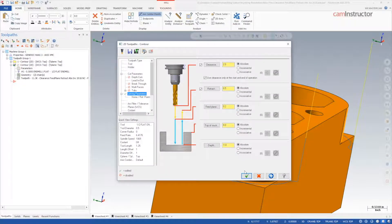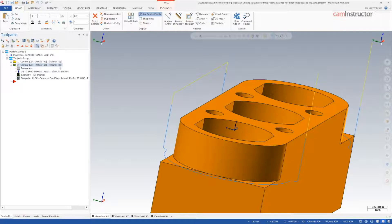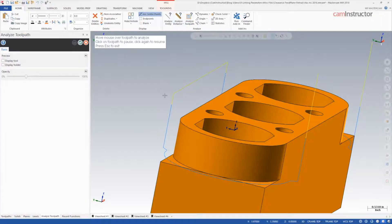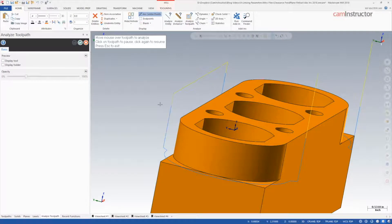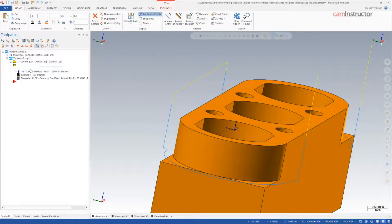If the feed plane is set to absolute 0.2, the Z feeding motion at the end of the contour will continue all the way up to Z positive 0.2 inches, which will result in a longer cycle time.